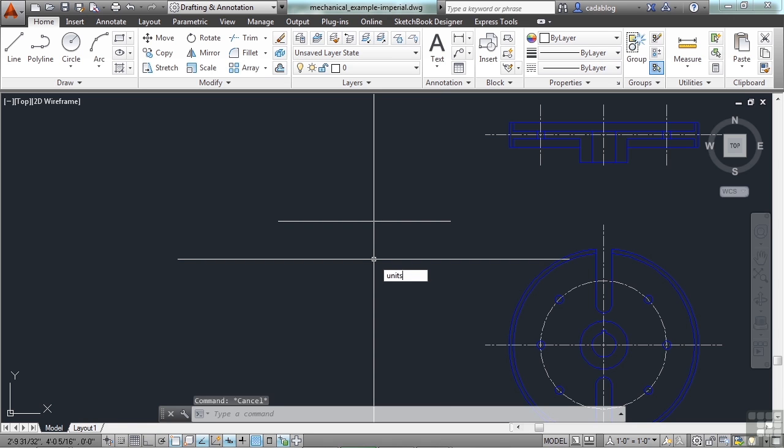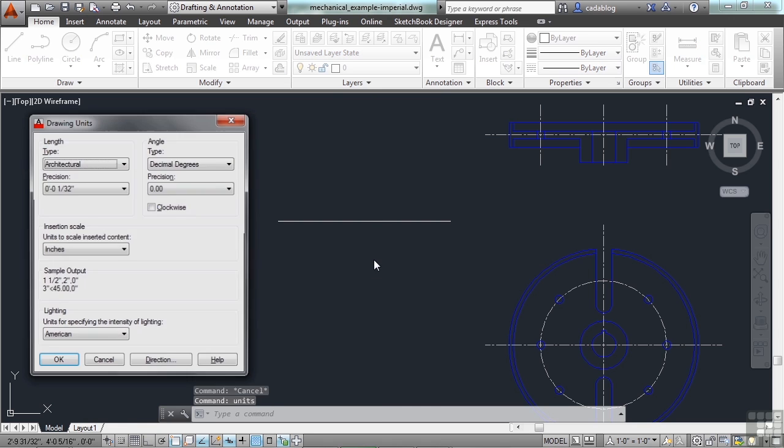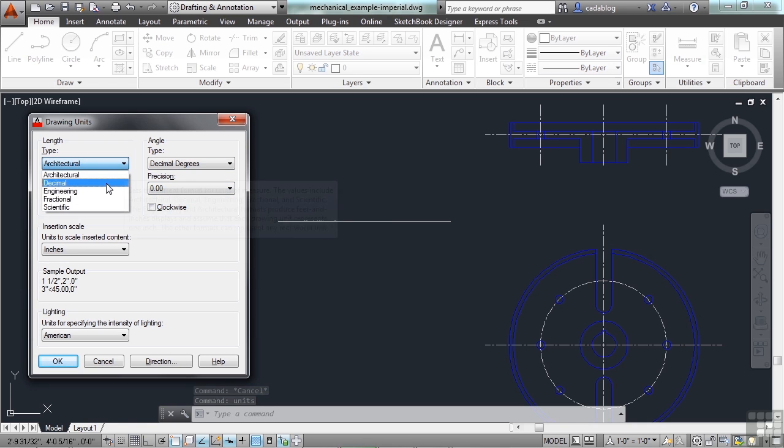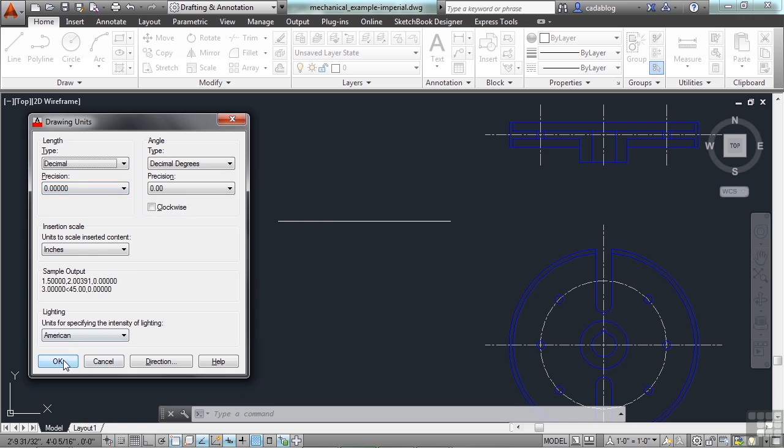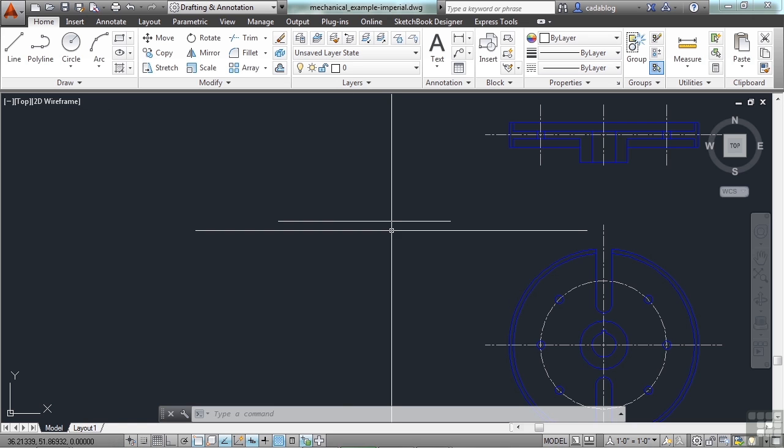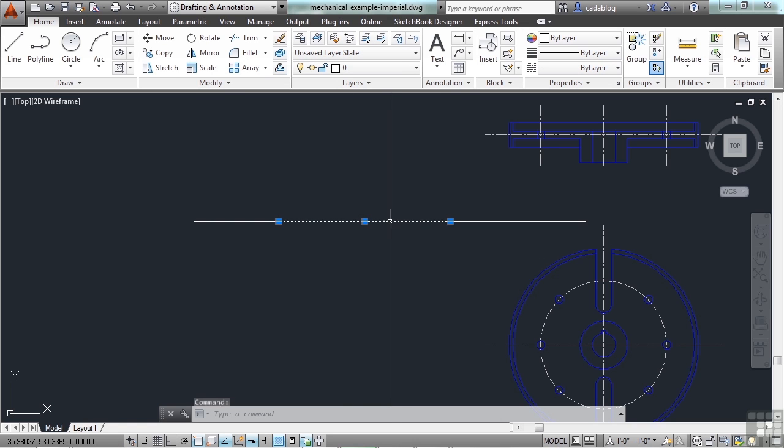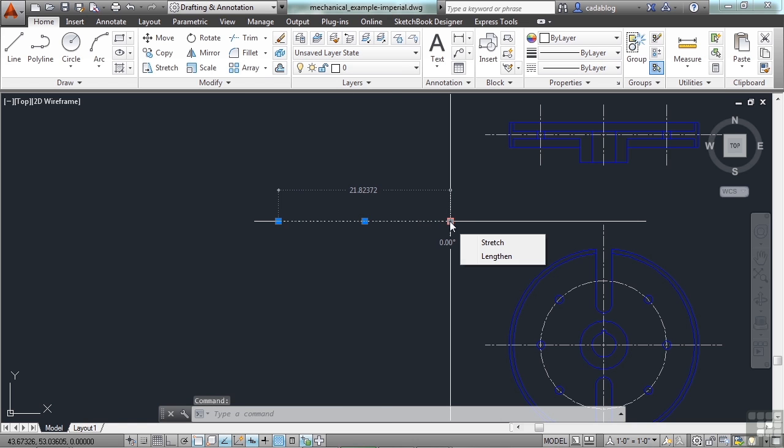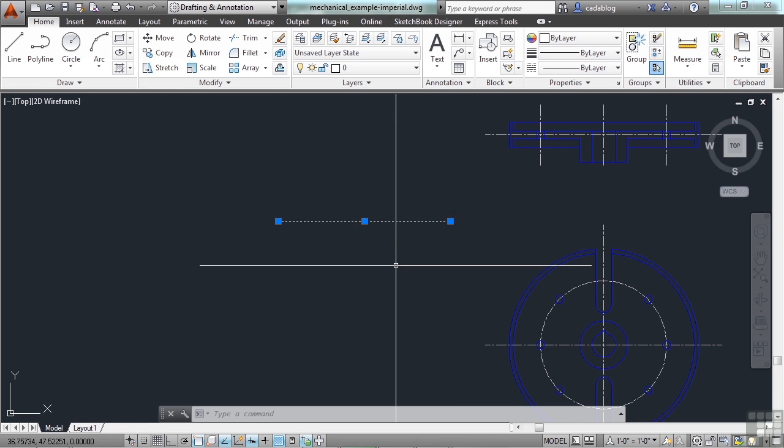I can change this display setting. I can switch from architectural to decimal. So, now, when I select the object, and see how big it is, it tells me that it's 21.82372 units long, which is 1 foot, 9 inches, etc.